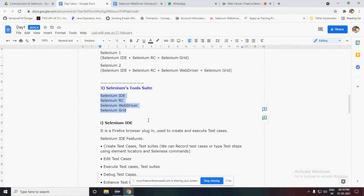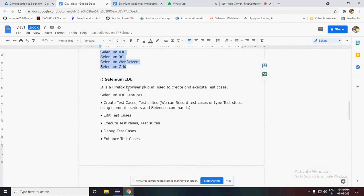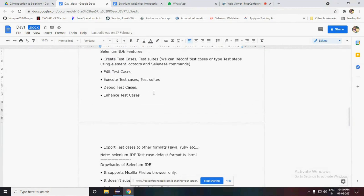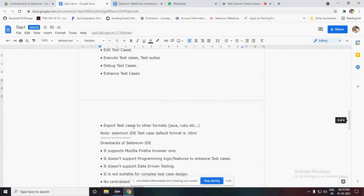Selenium has different flavors or test tool suites: Selenium IDE, RC, WebDriver, and Grid. Selenium IDE is a Firefox browser plugin used to create and execute test cases. Using Selenium IDE on Firefox you can create test cases, record test cases, type test steps using locators and Selenium commands, edit and execute test cases, debug them, enhance them, and export test cases to other formats like Java and Ruby.